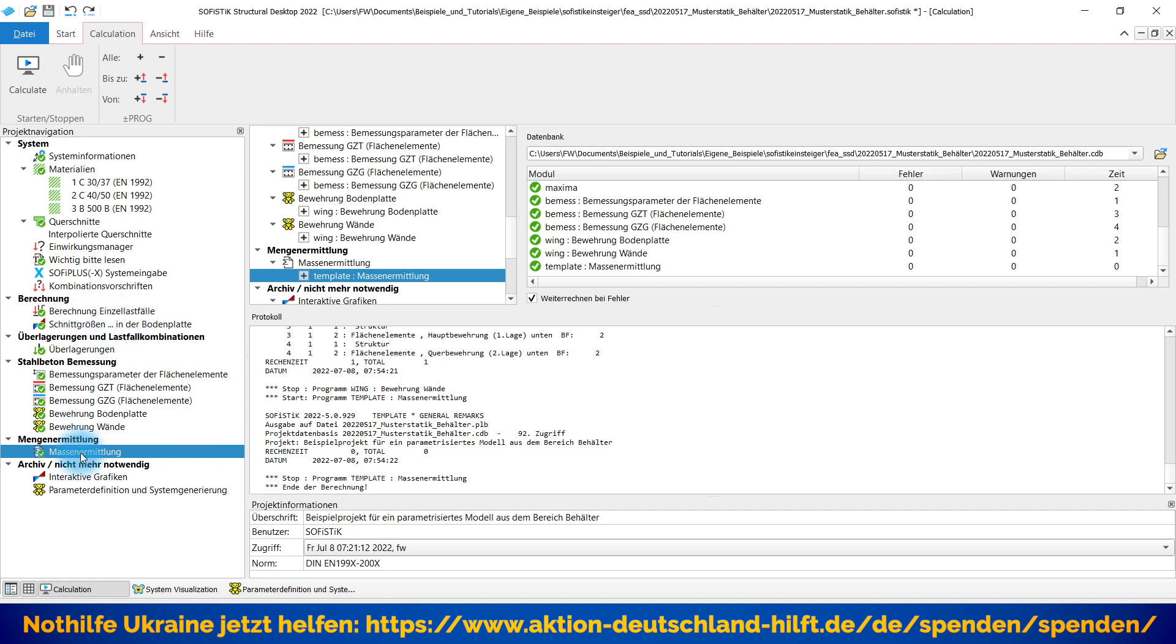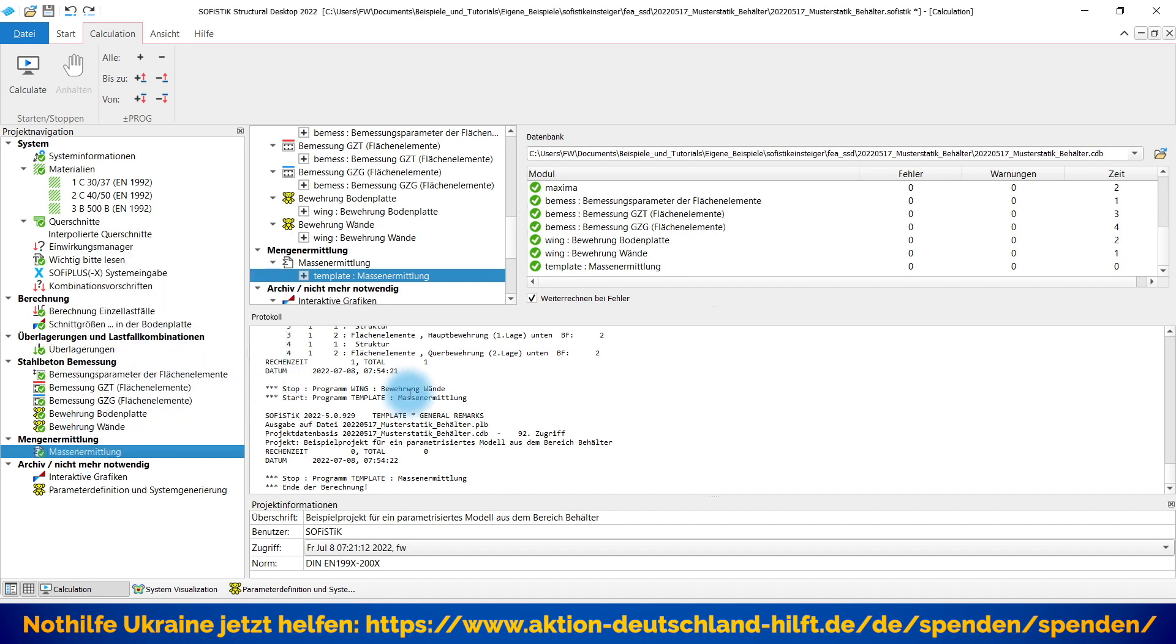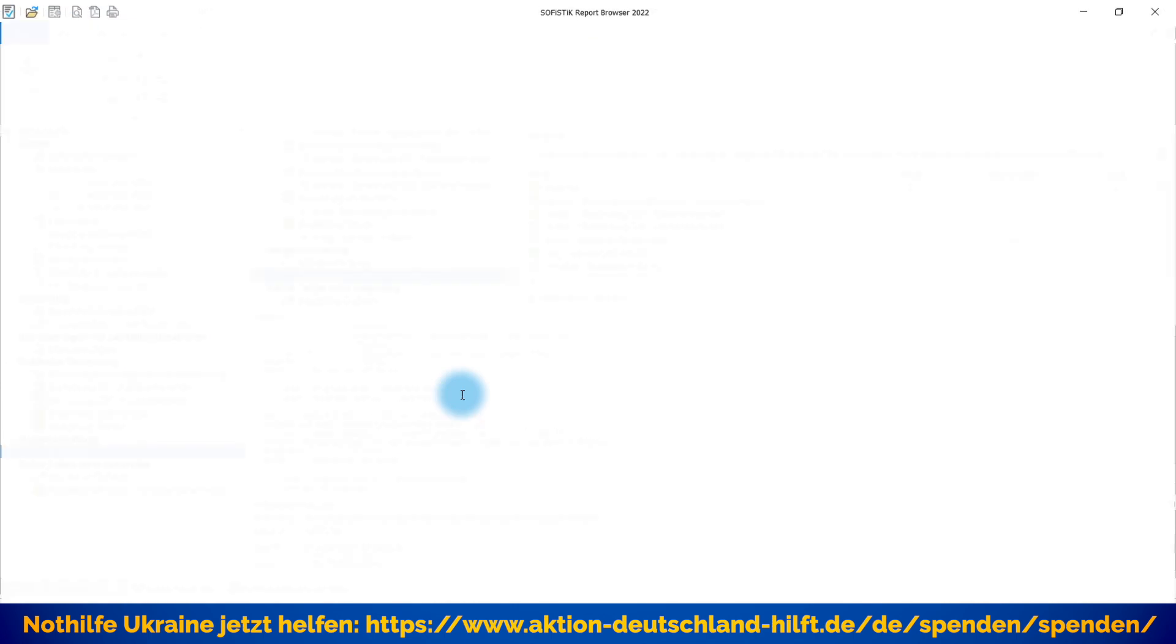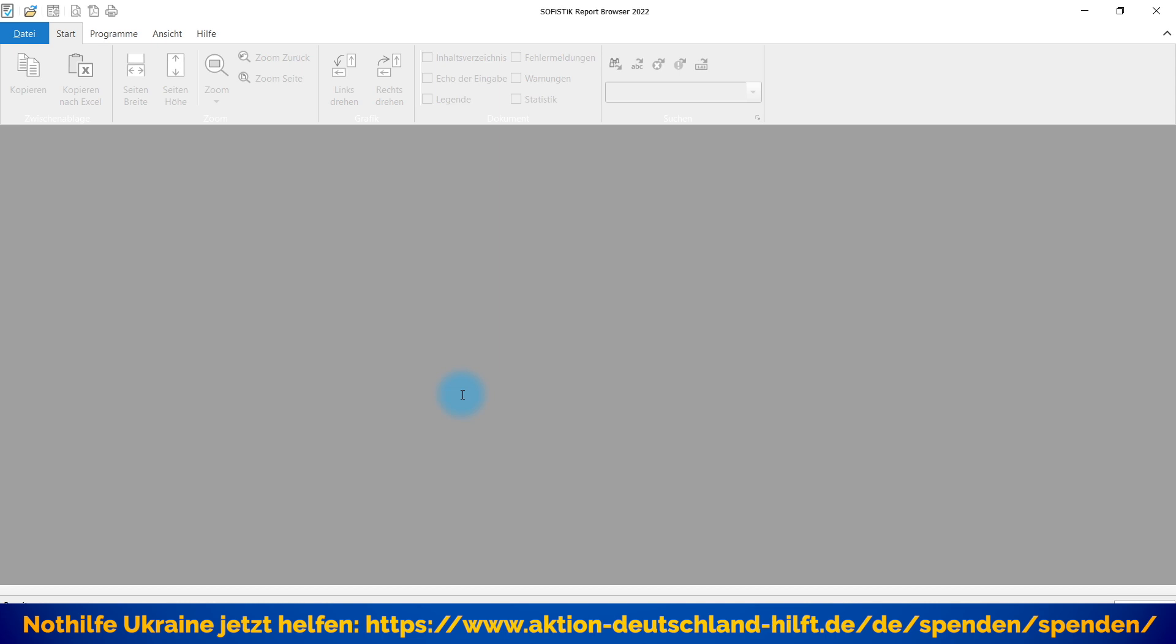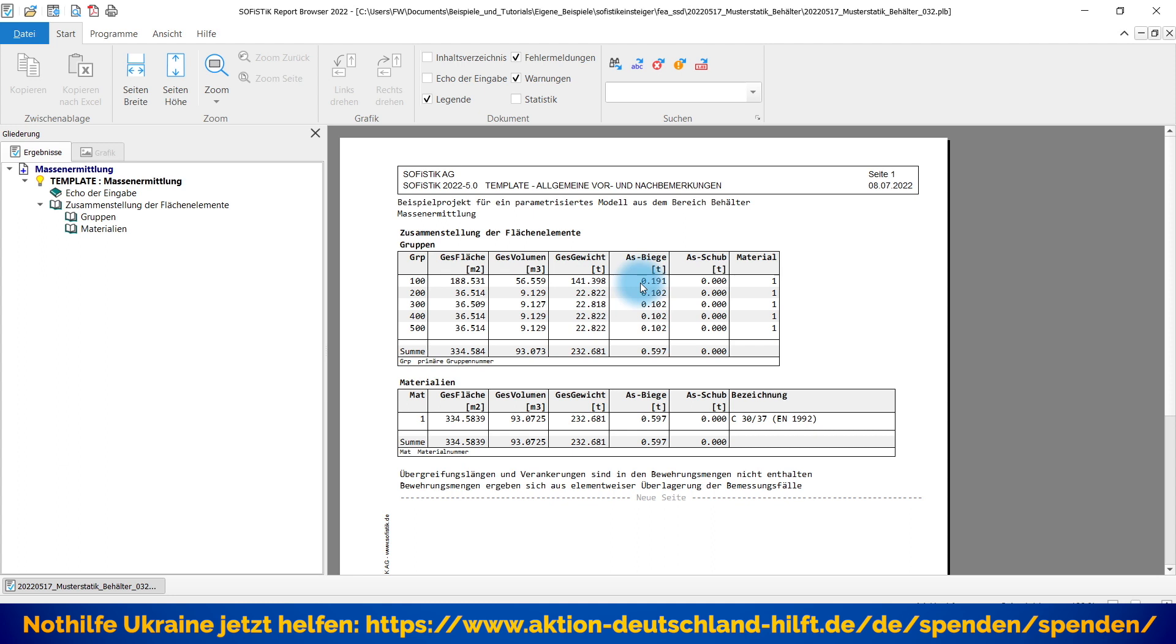Und jetzt gucken wir uns mal an. Jetzt hat er wieder alles entsprechend neu generiert. Und ich könnte zum Beispiel hier jetzt die Ergebnisse der Massenermittlung mir anschauen. Und hier sind jetzt wirklich alle Ergebnisse drin, die Sie auch in SOFi Plus ergänzt hätten oder erweitert hätten. Das bezieht sich also immer auf das System der letzten Änderungen. Und jetzt wissen wir halt entsprechend hier, das sind meine Materialien für die Bodenplatte. Gesamtfläche, Gesamtvolumen, Gesamtgewicht, Beton. Dann natürlich das, was statisch erforderlich ist aus der GZT- und GZG-Bemessung.